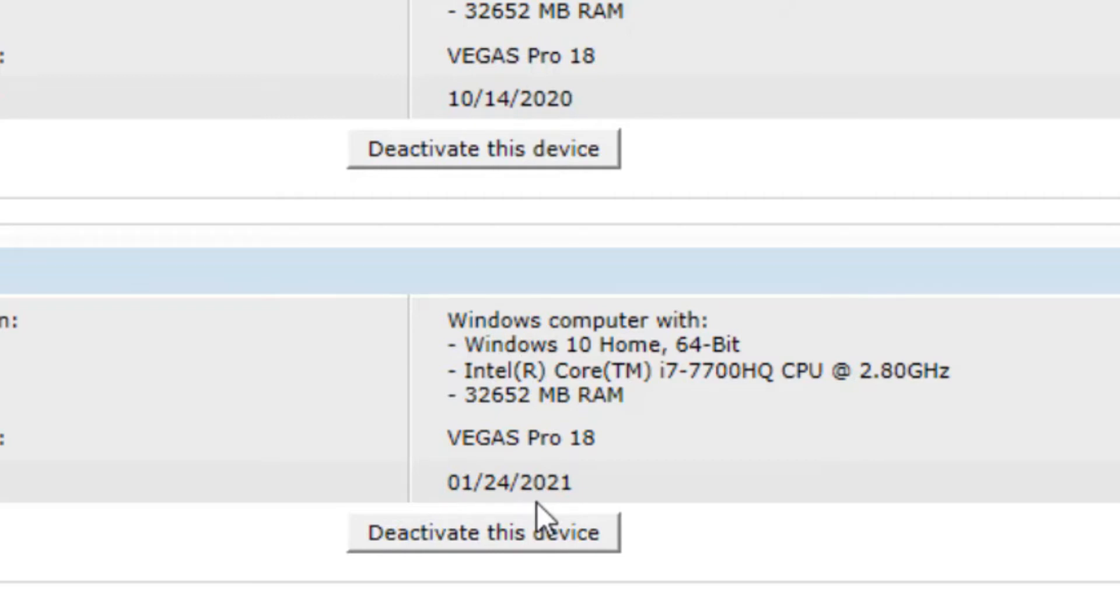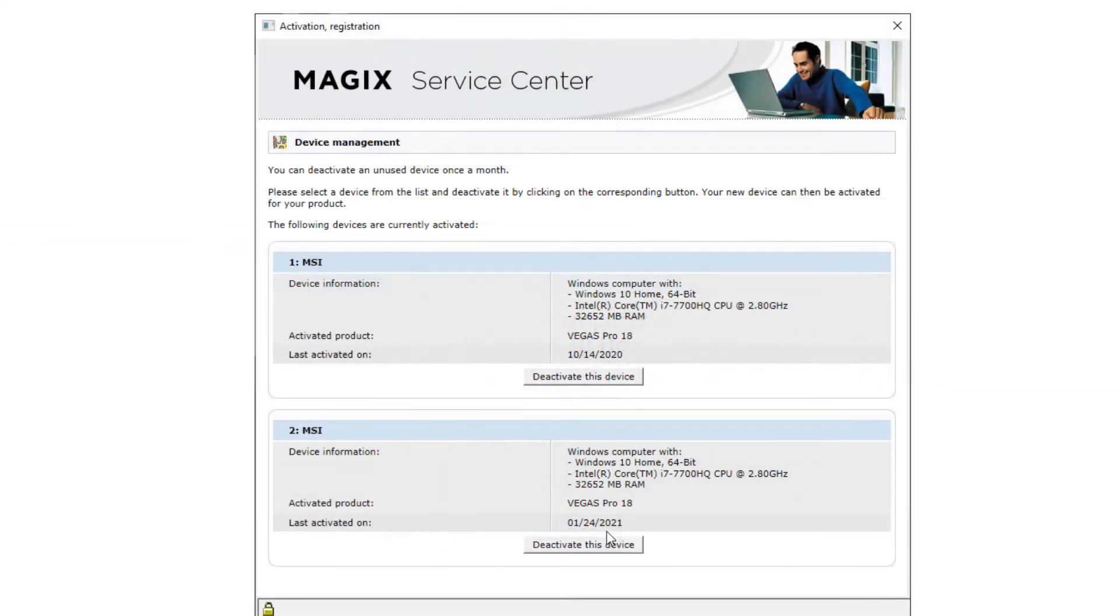Now, this may be from an update to the product, and Magix makes you reactivate after the update. That's kind of messing your system up.